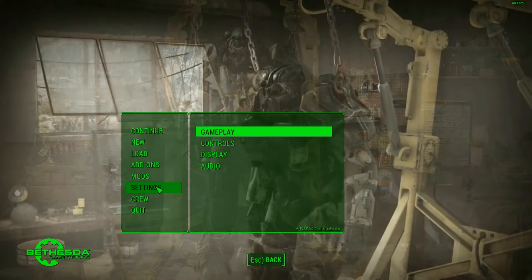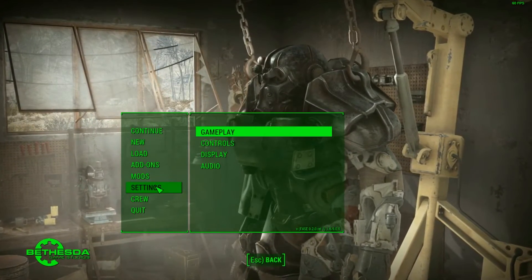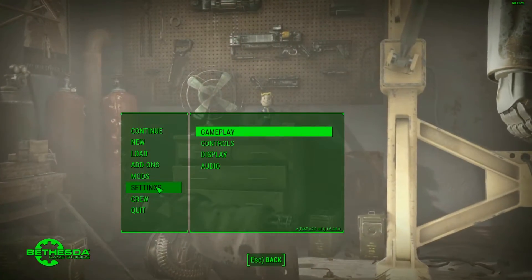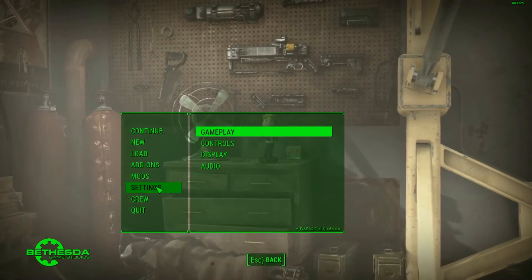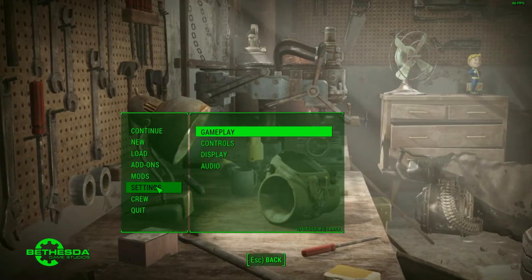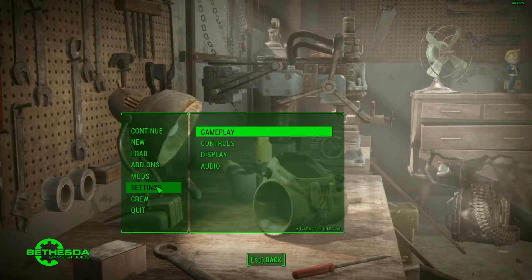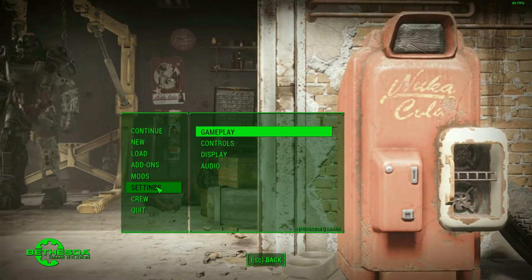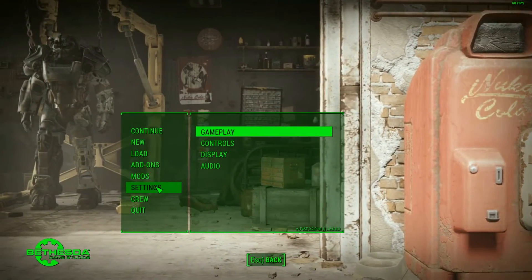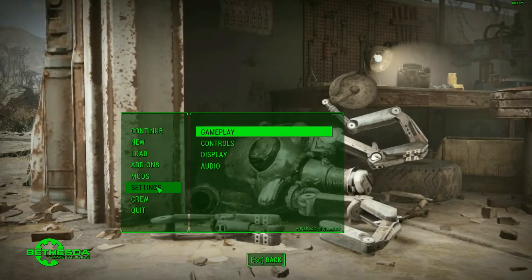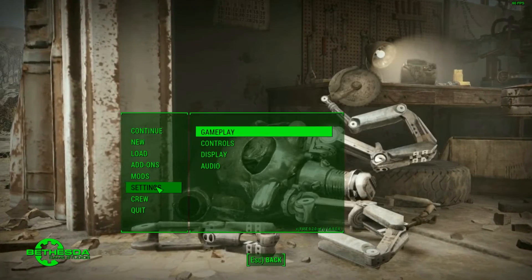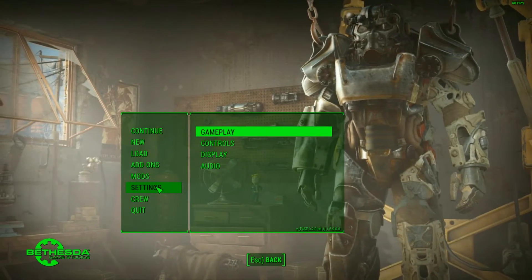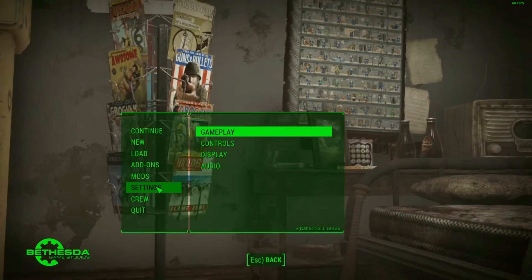One important thing about the Fallout 4 Script Extender: since the game is still being updated frequently, your Script Extender may or may not break with updates. It's not made by Bethesda — it's made by a third-party group. When an update comes out, it could break the Script Extender or do nothing. If your game starts crashing or acting strange, it's probably because of the Script Extender or a mod using an older version of it.